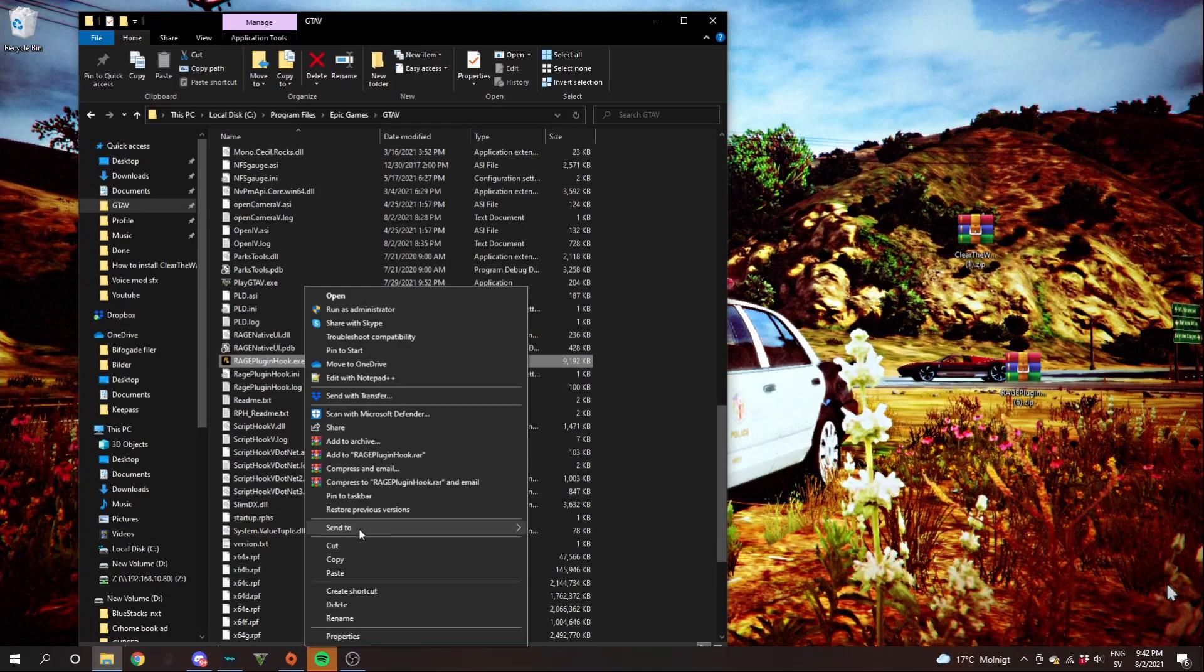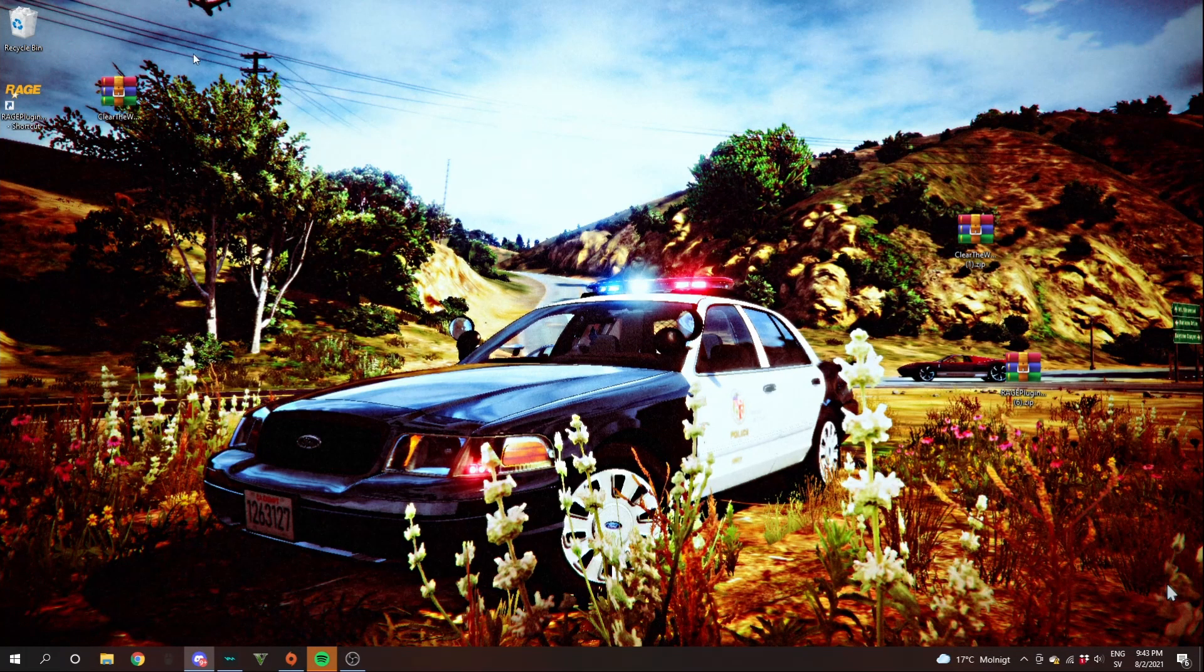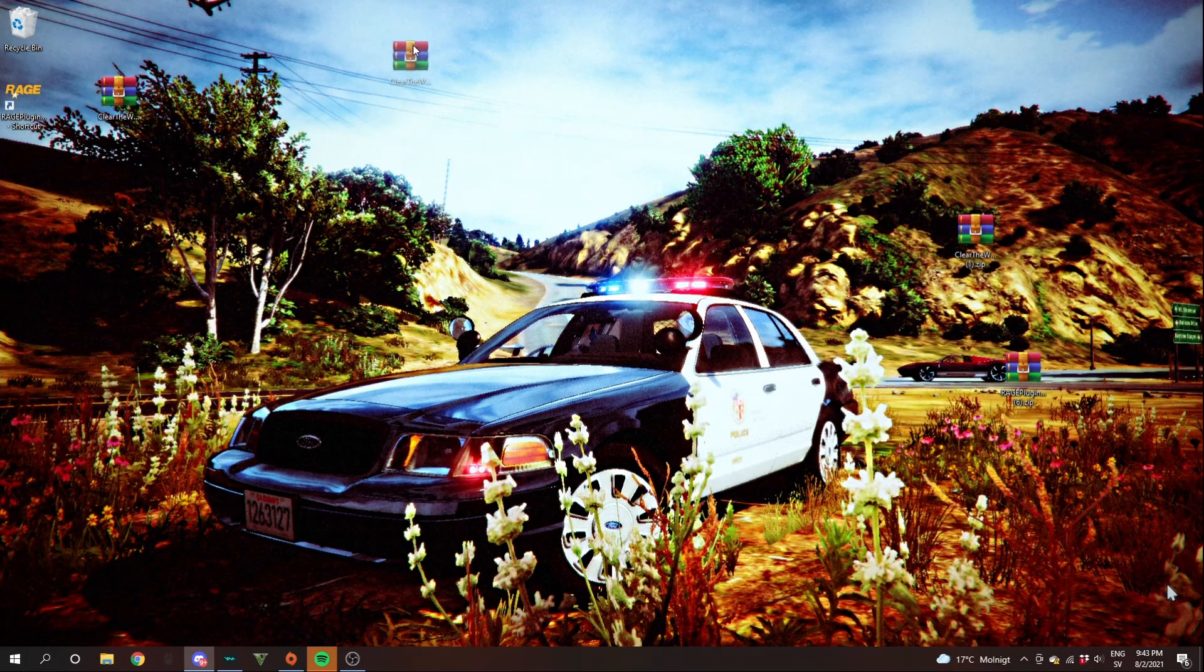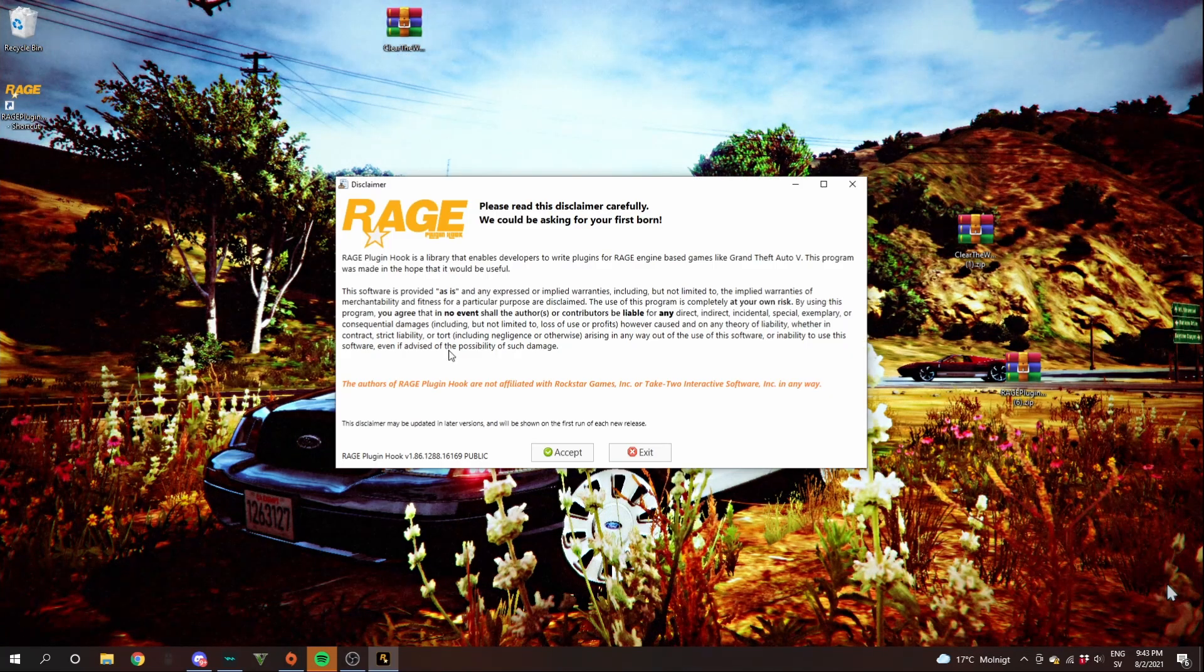Right click that. Go down to send to and click desktop. When you've done that, go ahead and double click that. Read through that if you want. Then click accept.